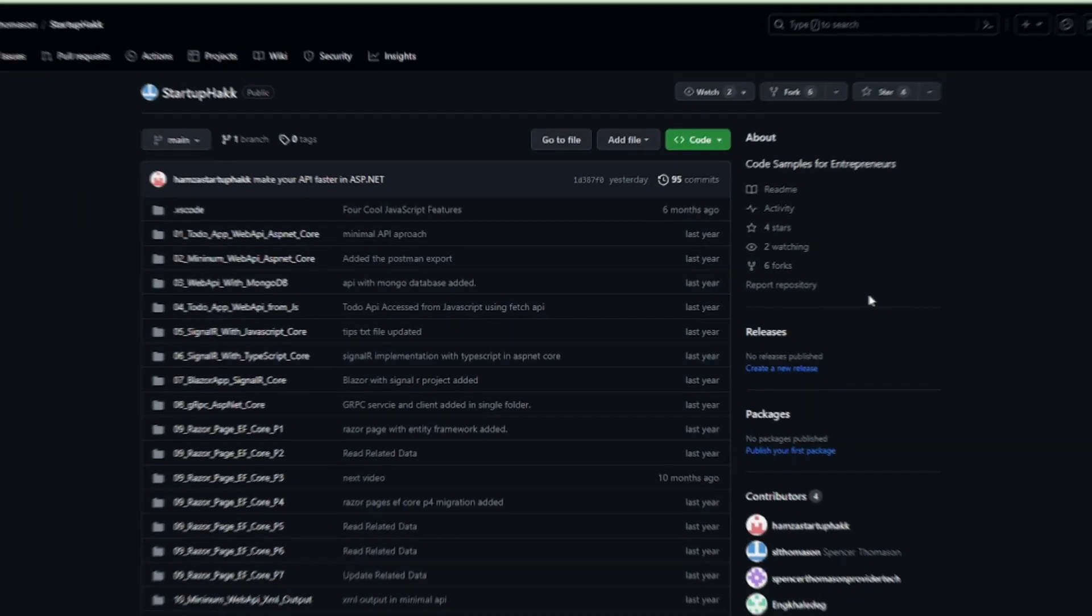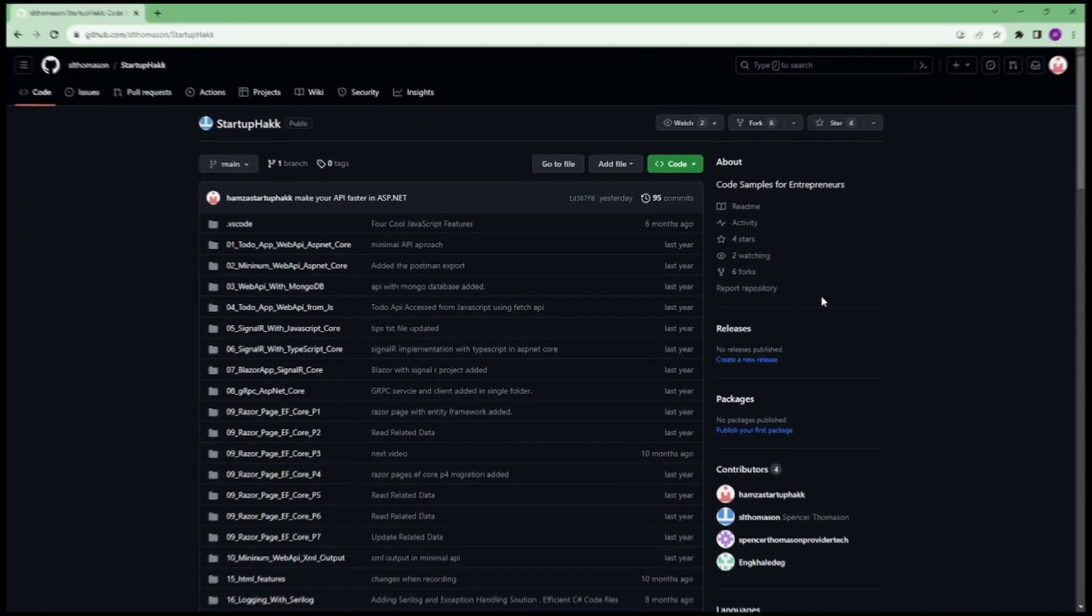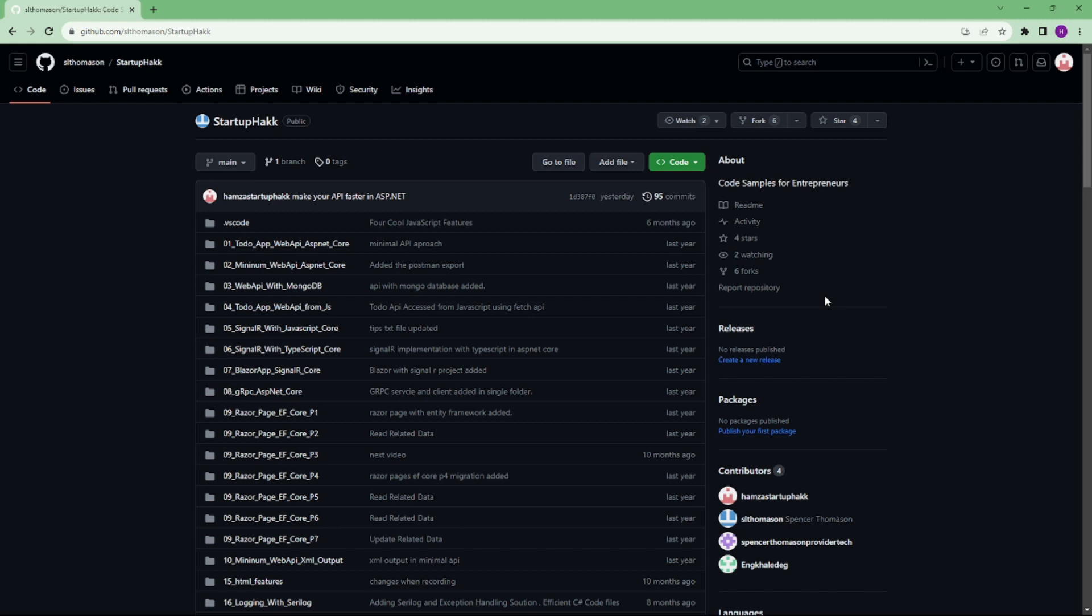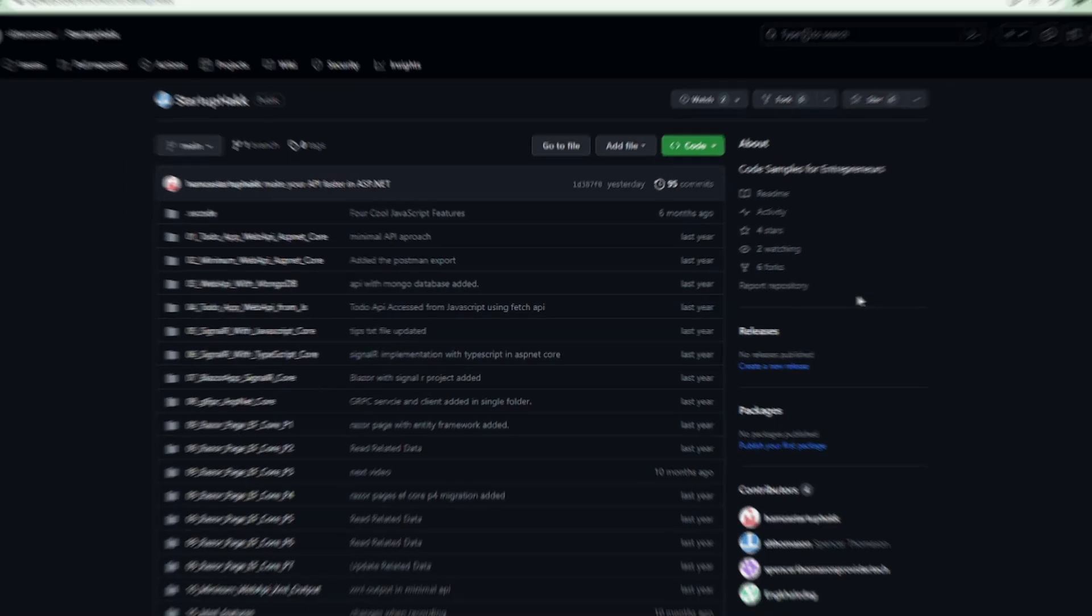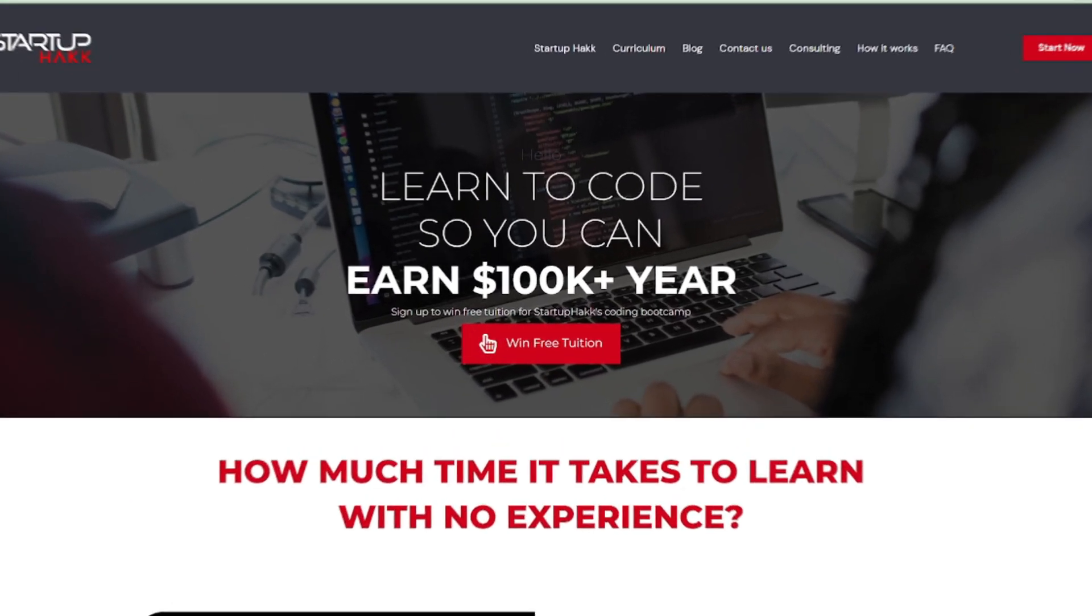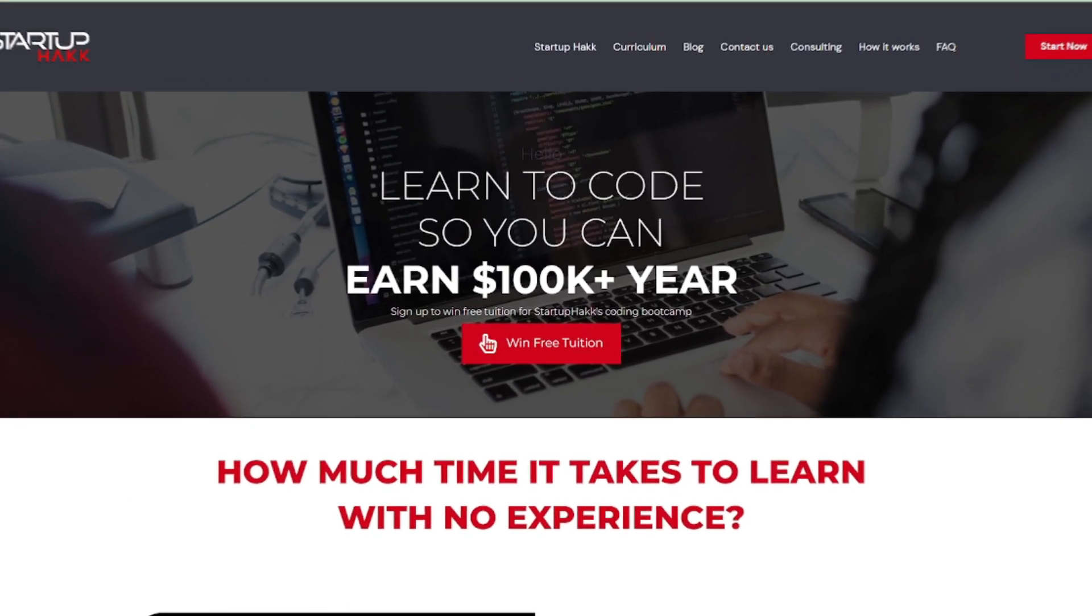Make sure to check out the link down below because we always provide the code samples that you can pull down and follow along so you can see in our project.